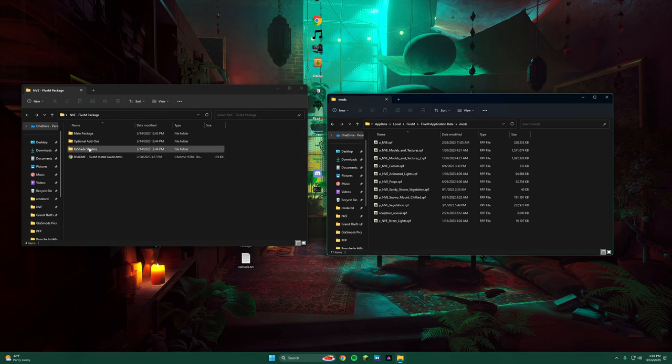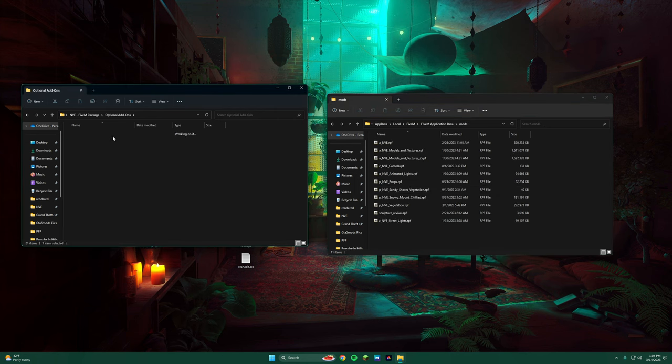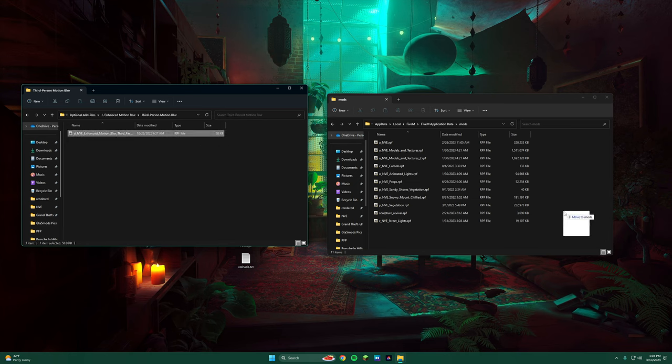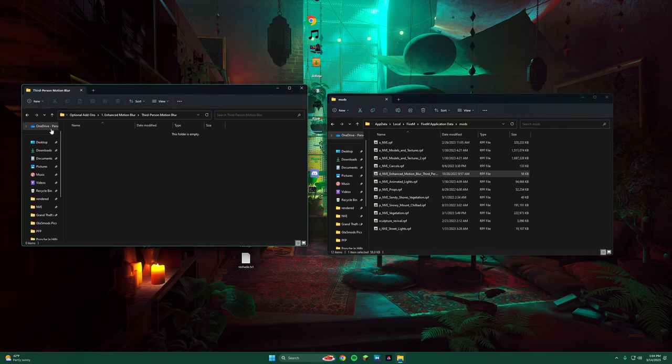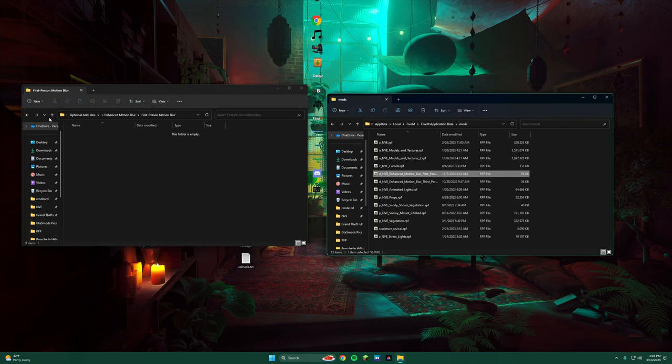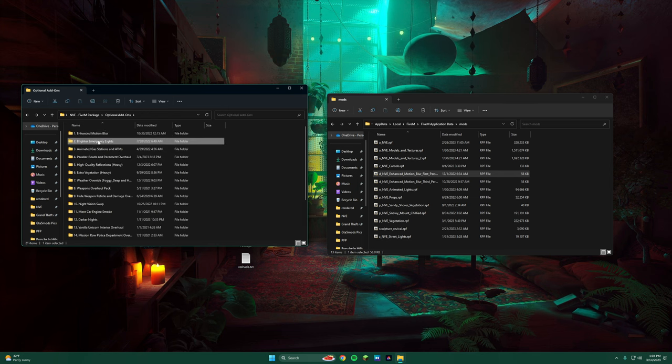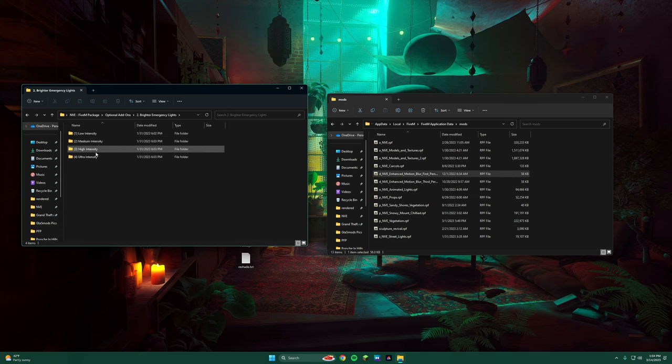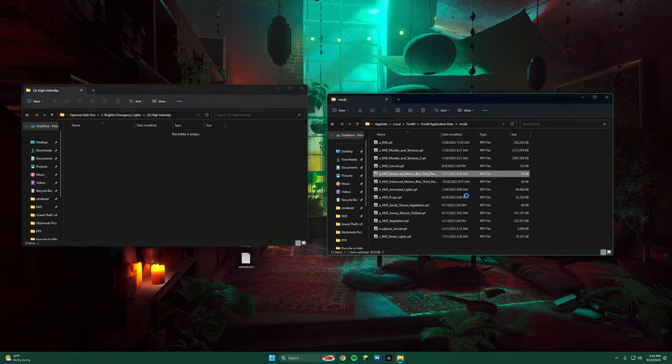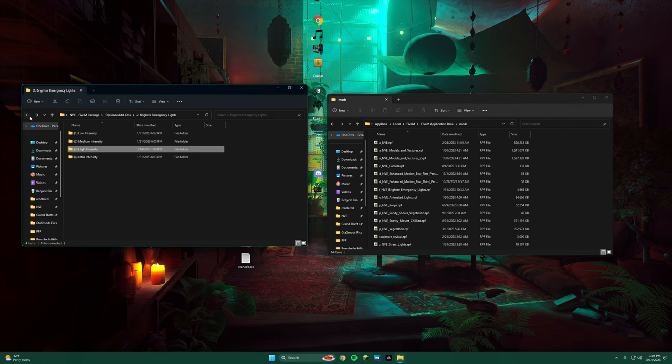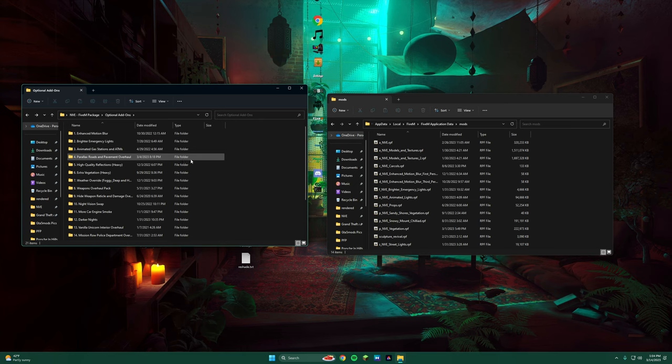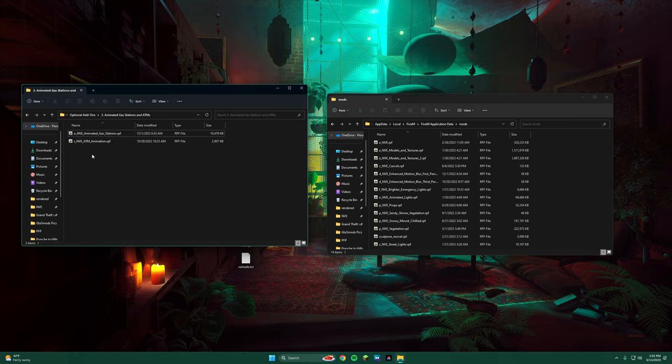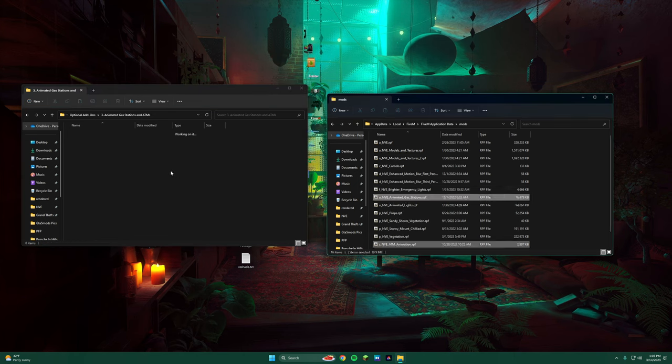Then we're going to go to the Optional Add-ons. If you want Enhanced Motion Blur, you can do it for both. This goes into your Mods folder, into your 5M. Then we can do the First Person, Better Emergency Lights. I would recommend probably the High Intensity. Mostly all the add-ons go into the 5M Mods folder. Once you do that, we do the NVE Animation Gas Stations and the ATMs. You throw that right into your Mods folder.